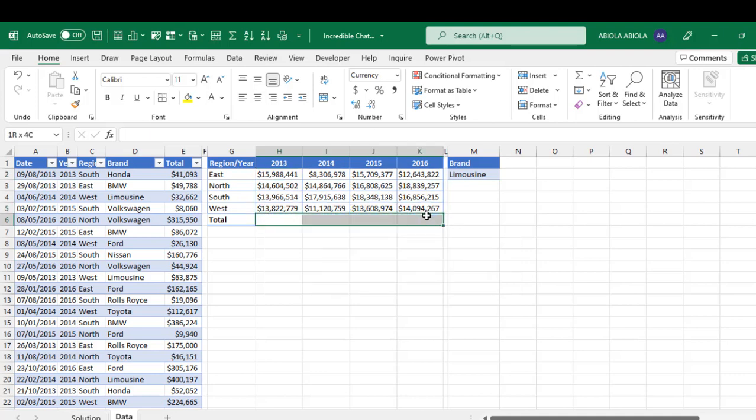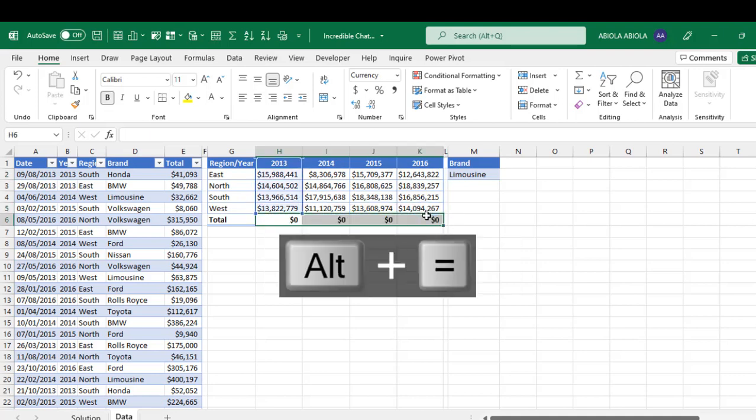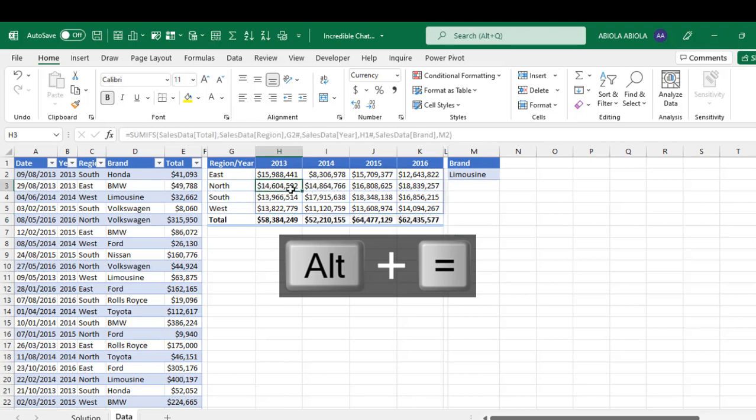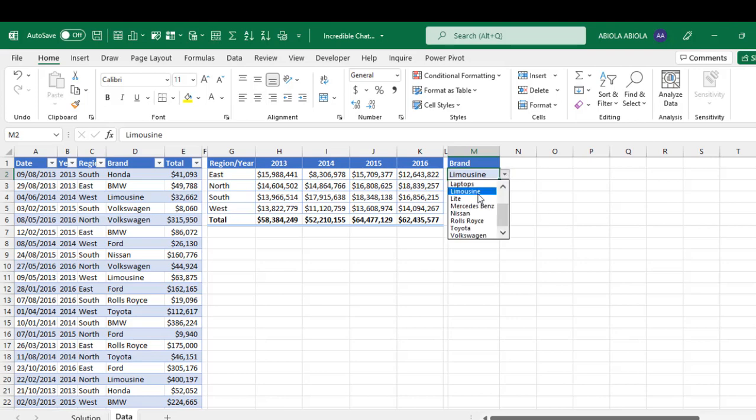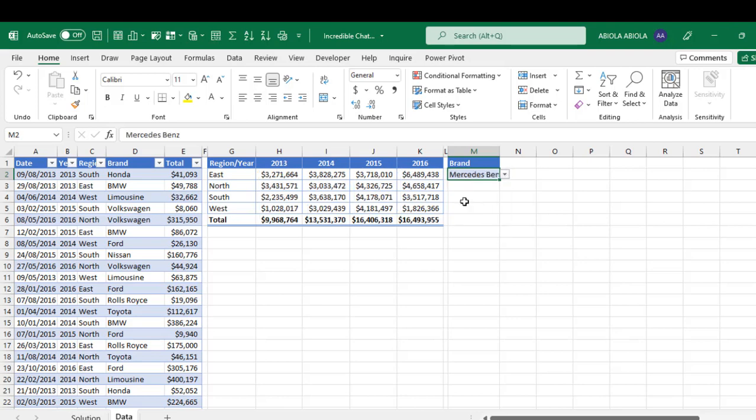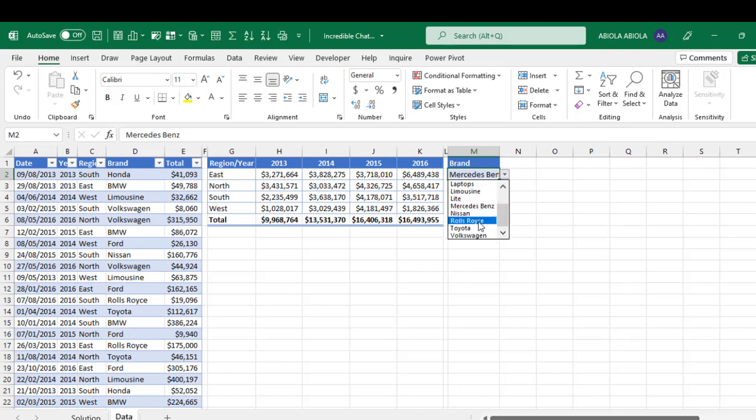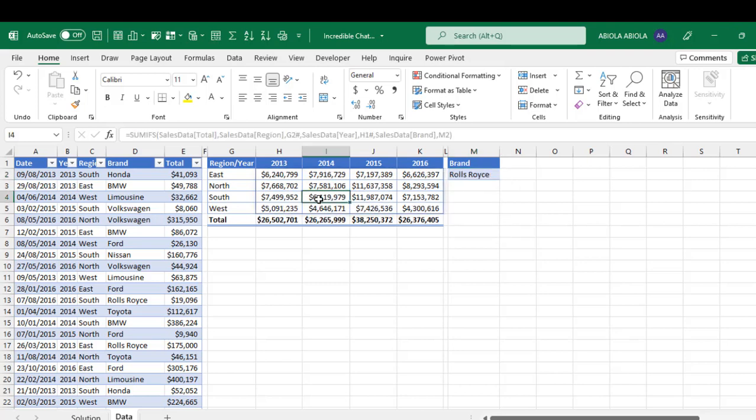Now let's do a total here. Just do alt equals sign that gives us the auto sum. So this is the data preparation. And of course, we have our job done here. We can choose right. So you can see that it's updated automatically. The moment we choose another brand. Everything is working fine.